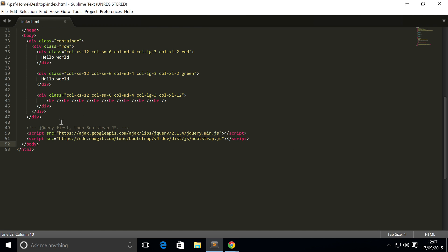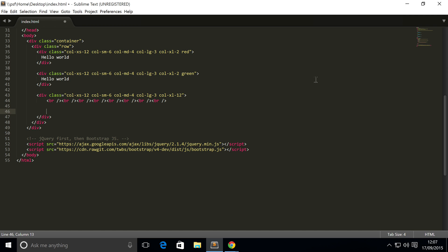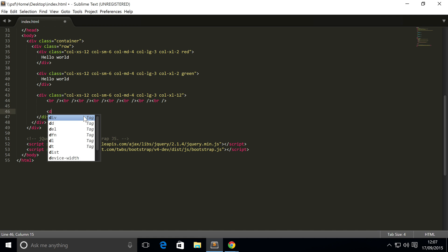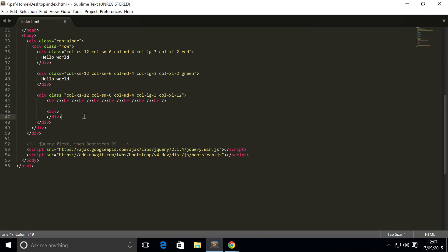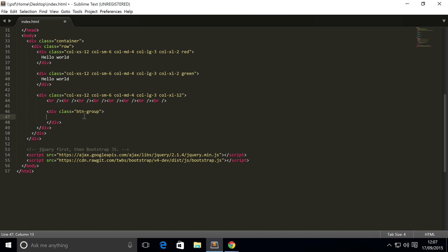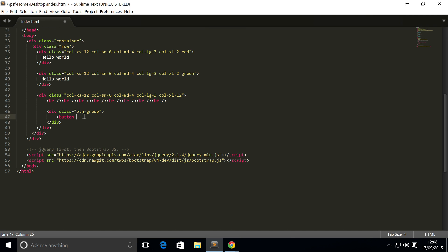So to actually get started, the first thing that we need to do, I've just added these break lines here just so it looks a little better on the website, but you don't need to do that. The first thing you'll need is a div and this div is going to be the button group. We have a separate video on button groups in this series, so check that out.